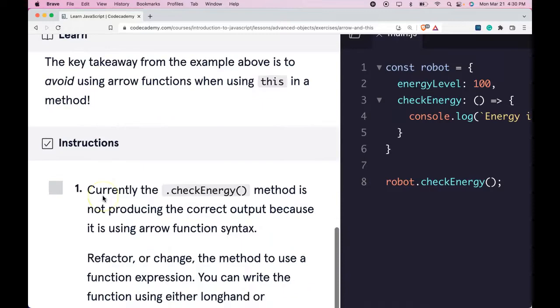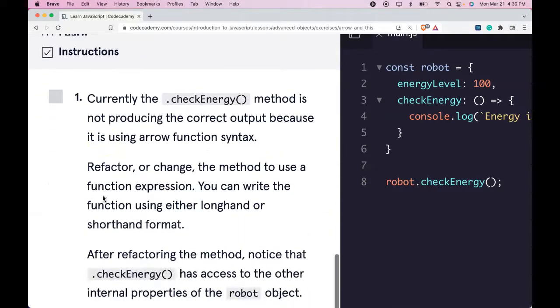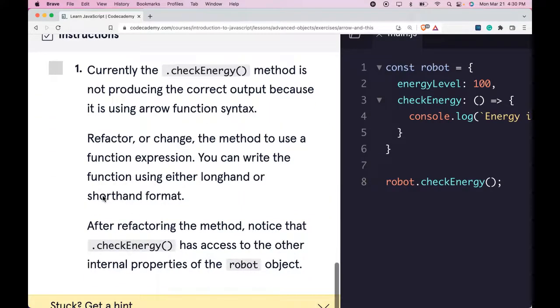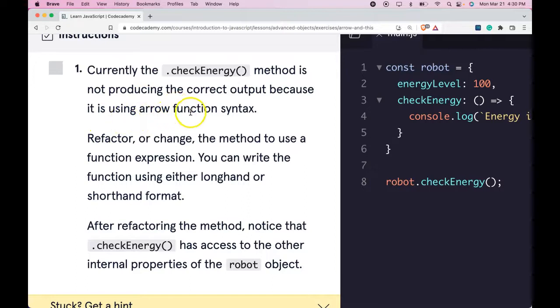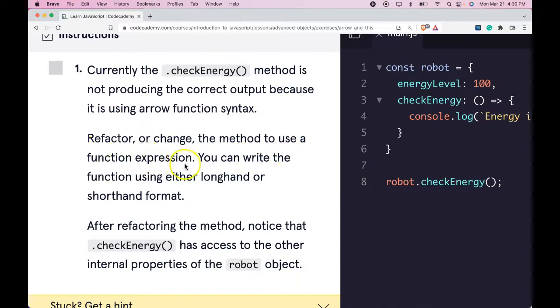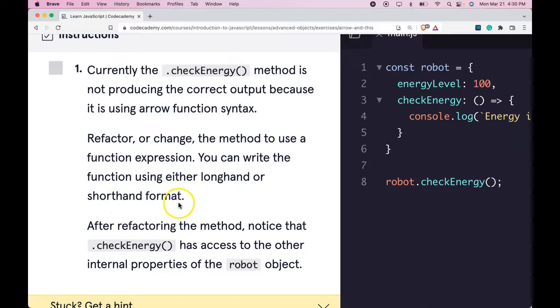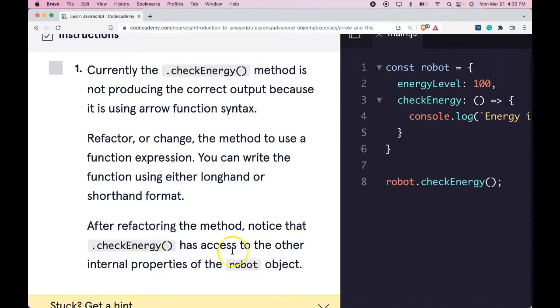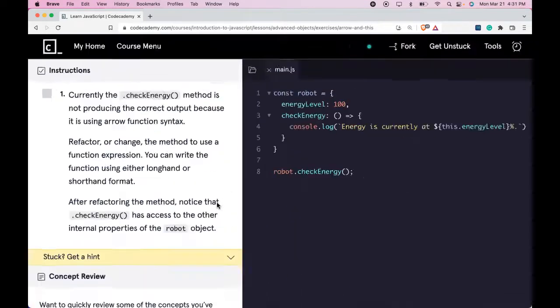Instructions say currently, the .checkEnergy method is not producing the correct output because it is using arrow function syntax. Refactor or change the method to use a function expression. You can write the function using either longhand or shorthand format. After refactoring the method, notice that .checkEnergy has access to the other internal properties of the robot object. So let's zoom out and take a look at that.